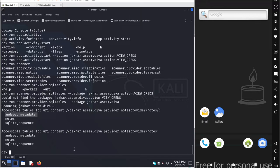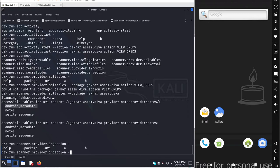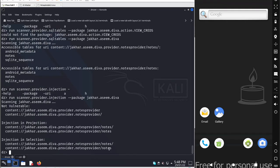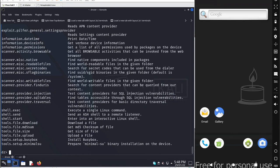To check for SQL injection, run scanner.provider.injection with --package to check multiple URIs at once, or use --uri to specify a particular URI. Specify the complete URI address with the package name jakara.sim.diva and press Enter. The results indicate that the content provider database was not vulnerable to SQL injection. That's the basic overview of Drozer — you can explore all available options and have a good day.